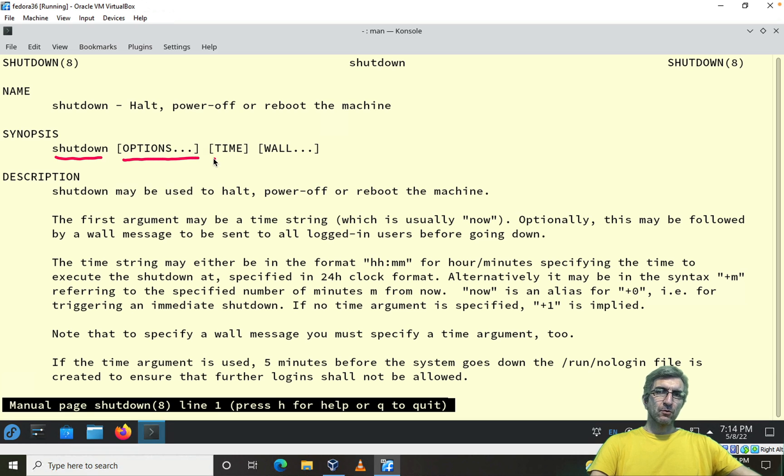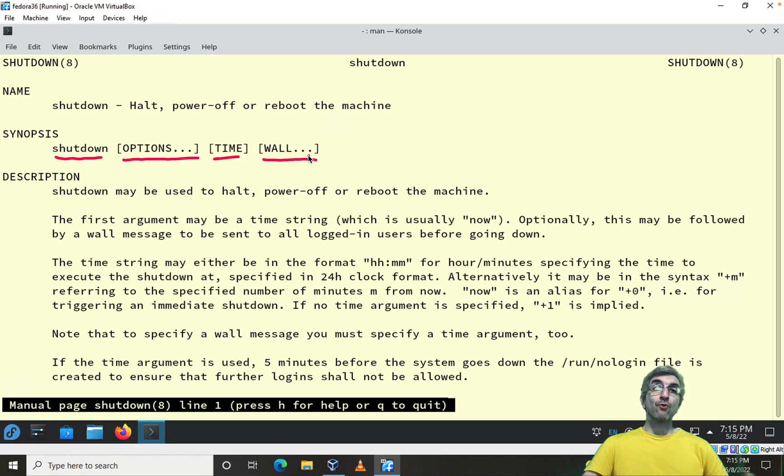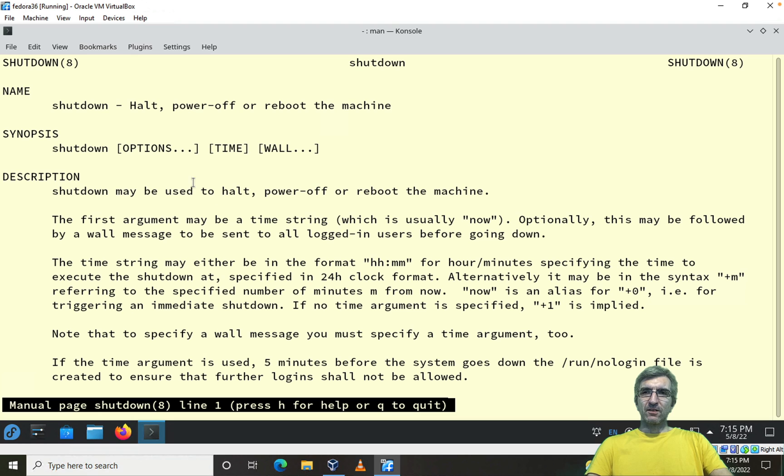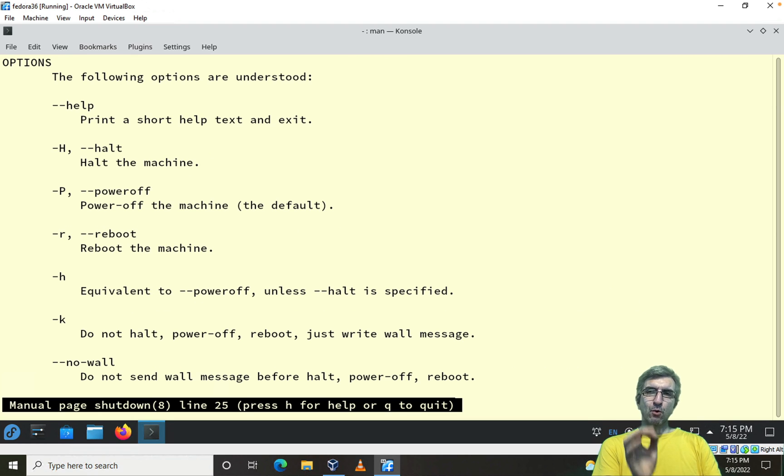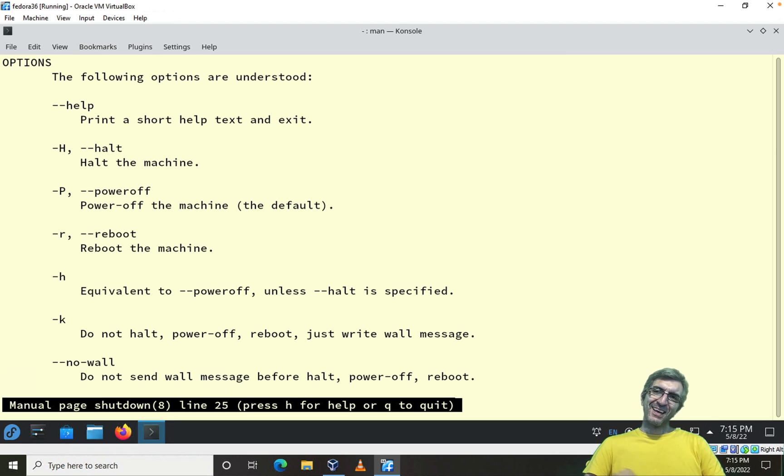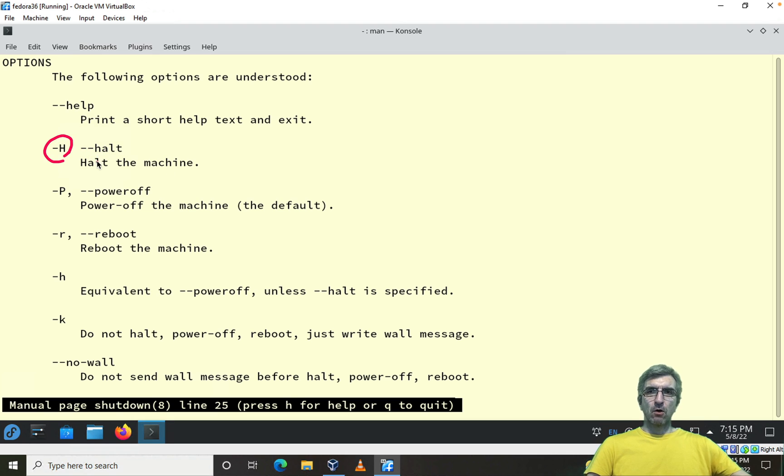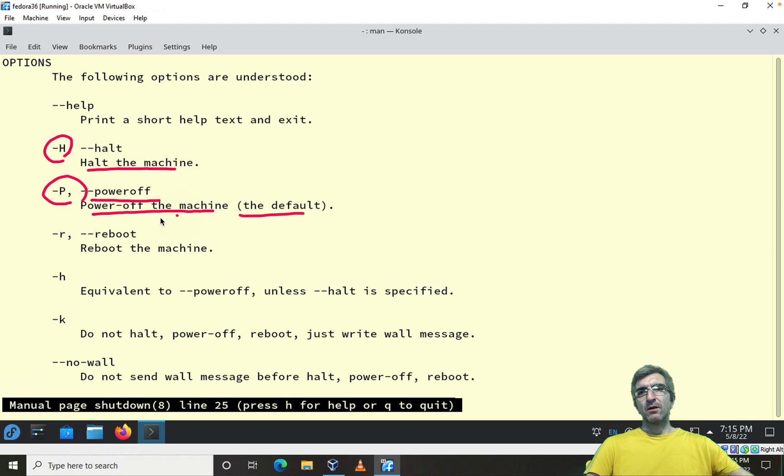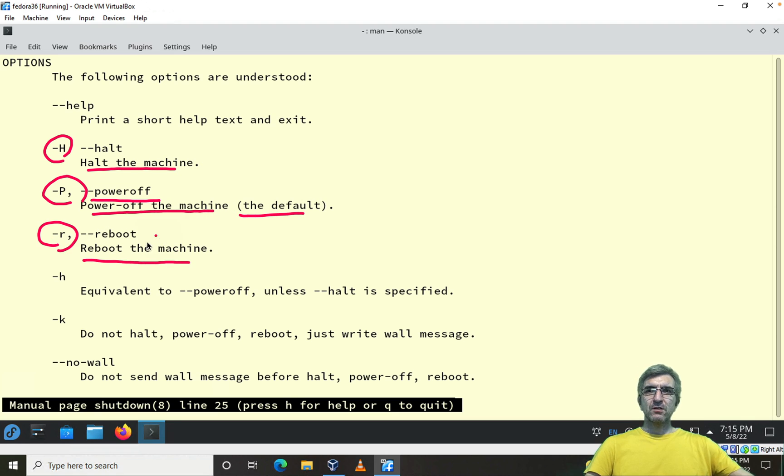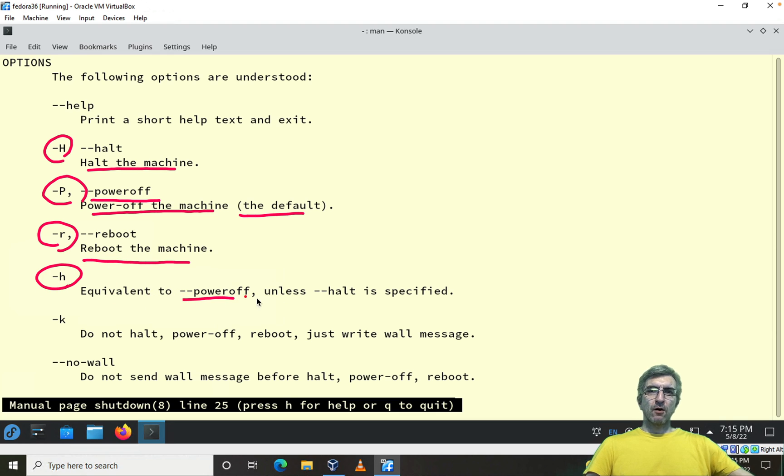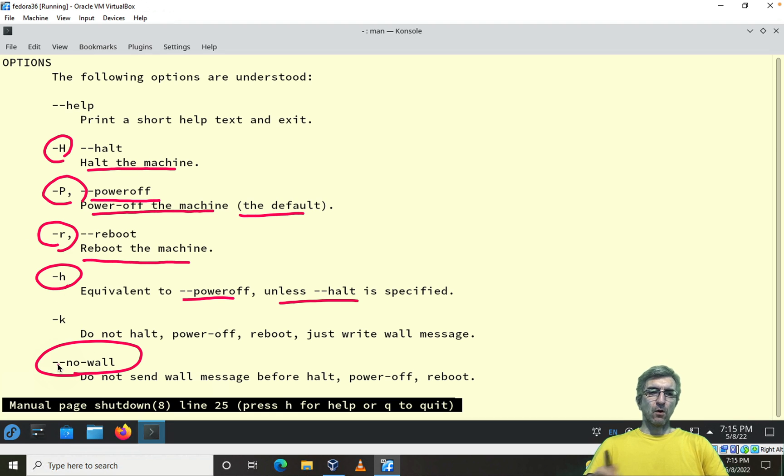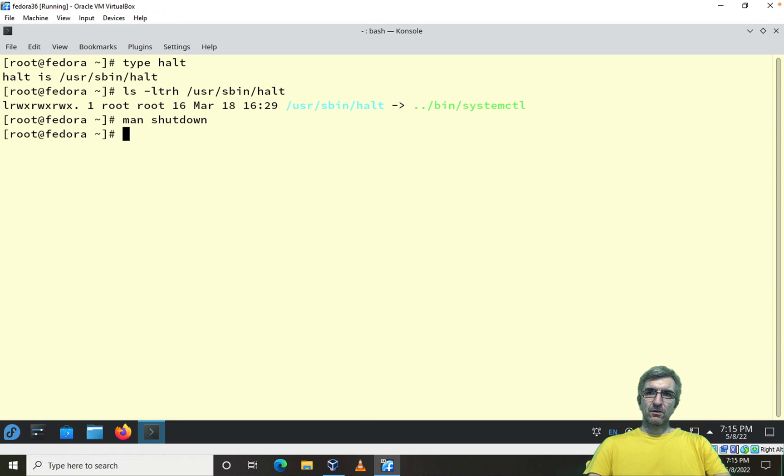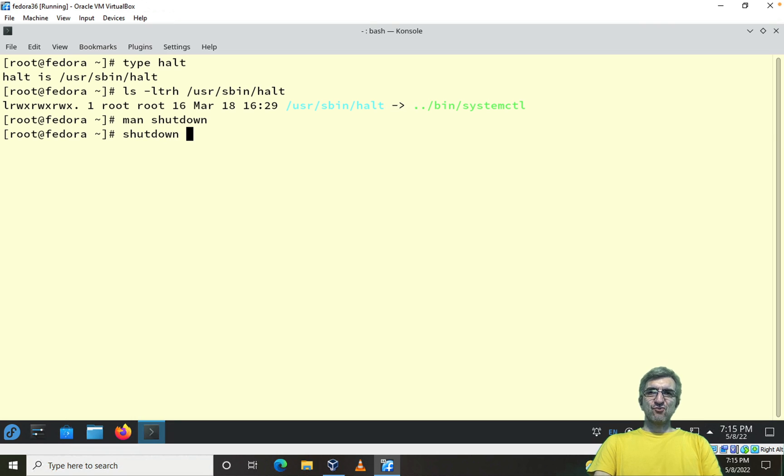So this is the better choice because it can do whatever you need - you don't need separated commands. Shutdown, the command, some options, time, and wall - what to write on the wall of all the logged-in people before shutting down. This is cool. What are the options? I'm showing you this part because it's very important. If you can read the manuals, you know all the links. The options can be -H or --halt, halts the system. -P or --power-off, power off the machine, the default. -R reboots the machine. -h is equivalent to power-off unless halt is specified. --no-wall doesn't write anything on the wall. Also for the time you can use different formats.